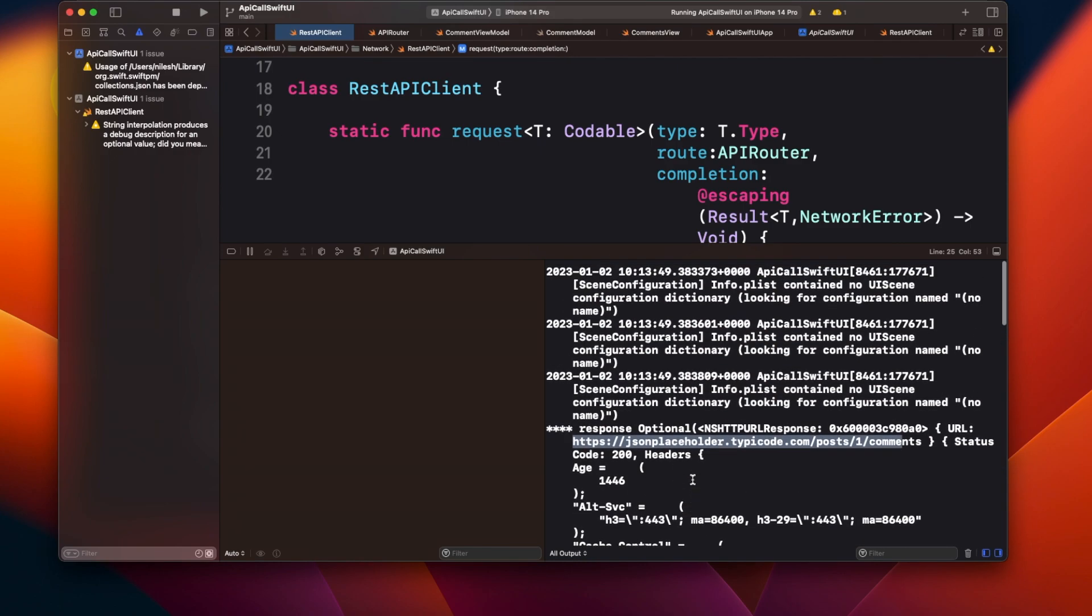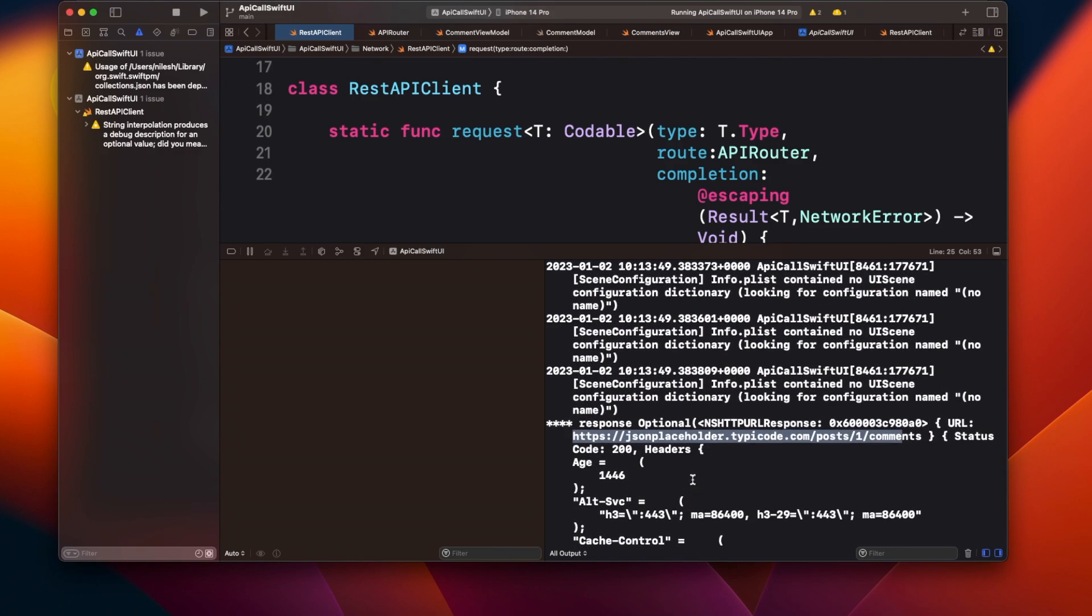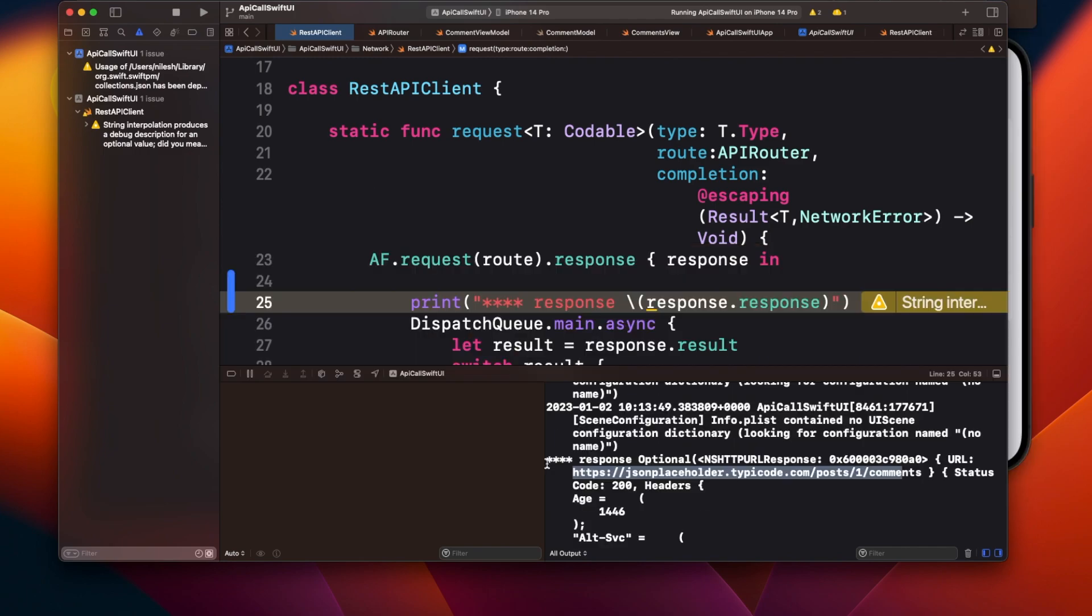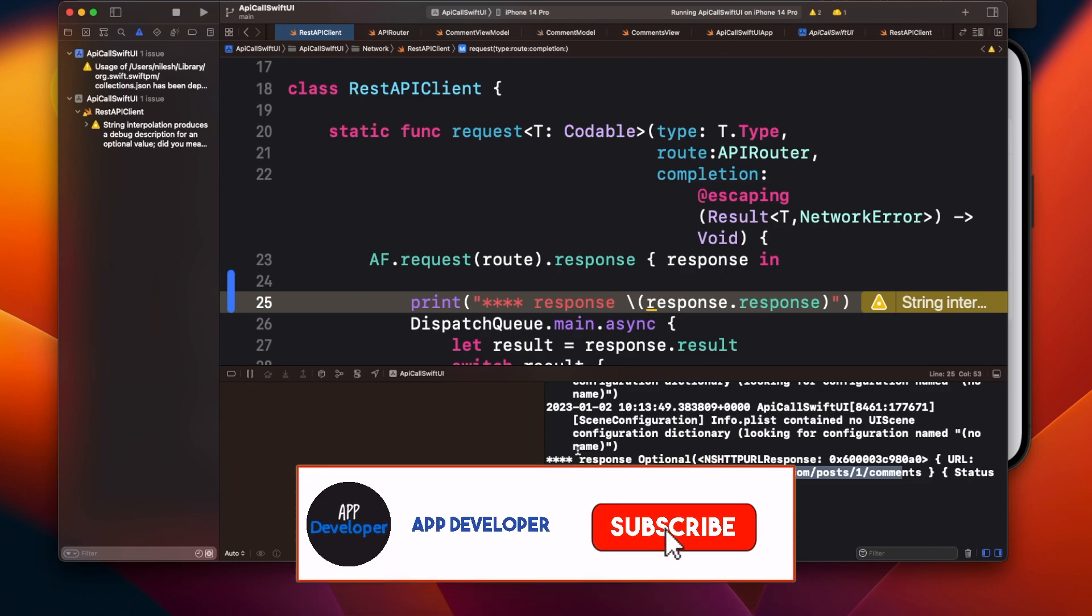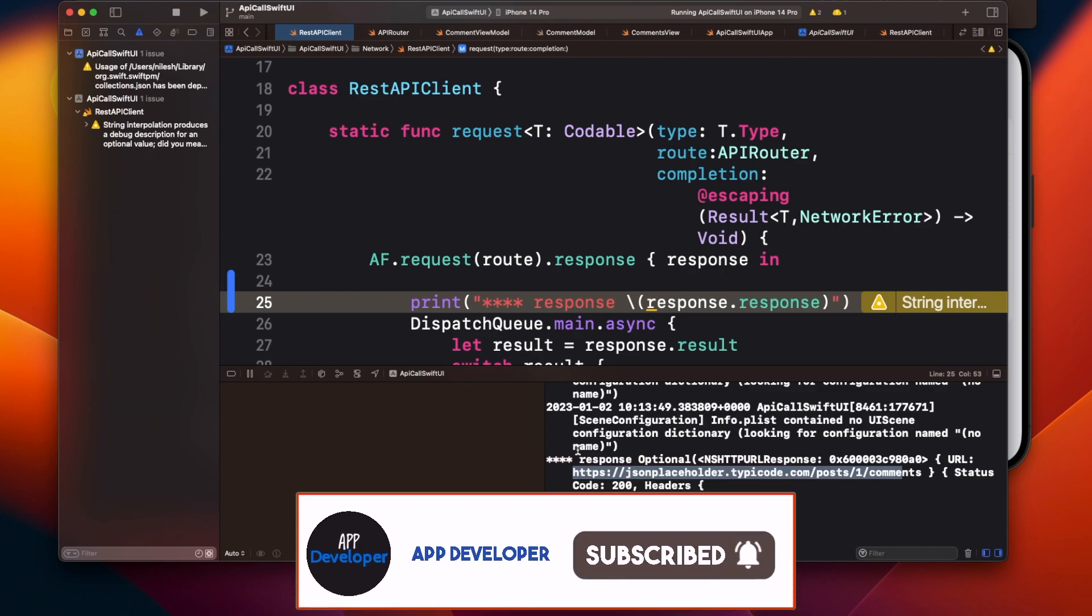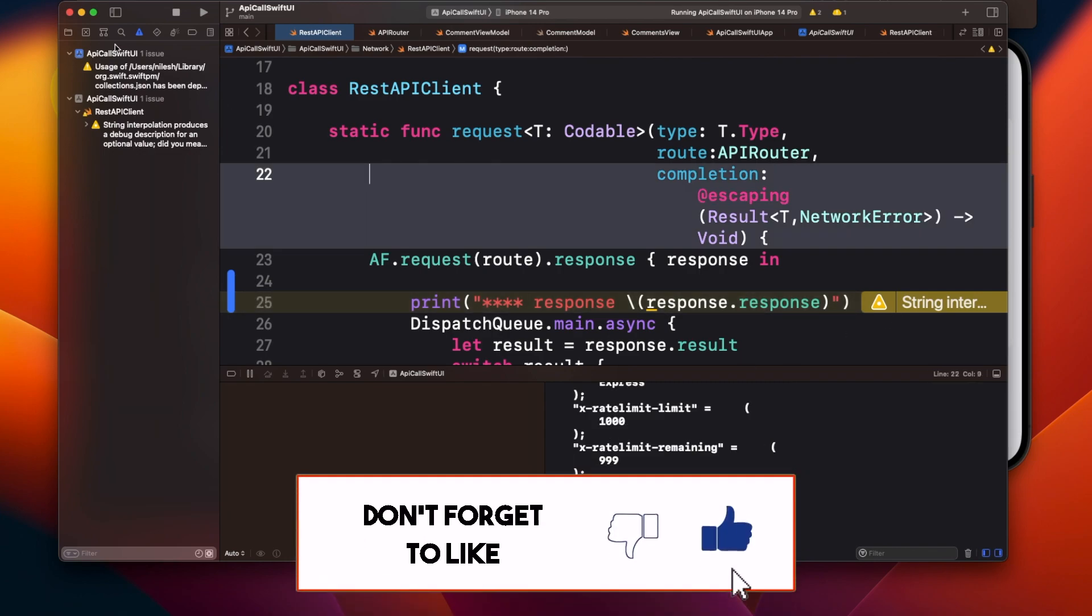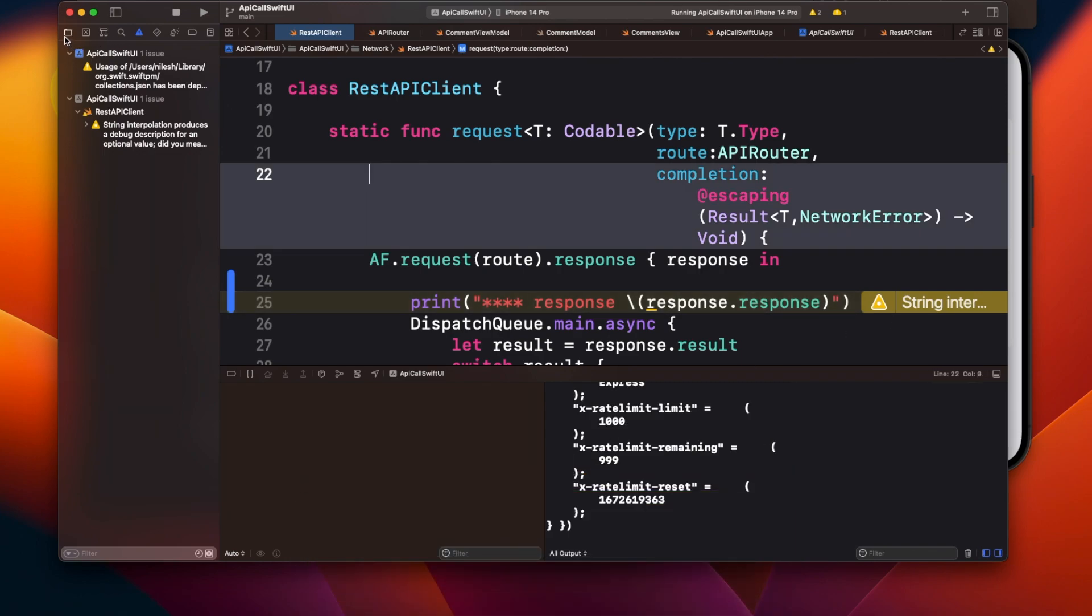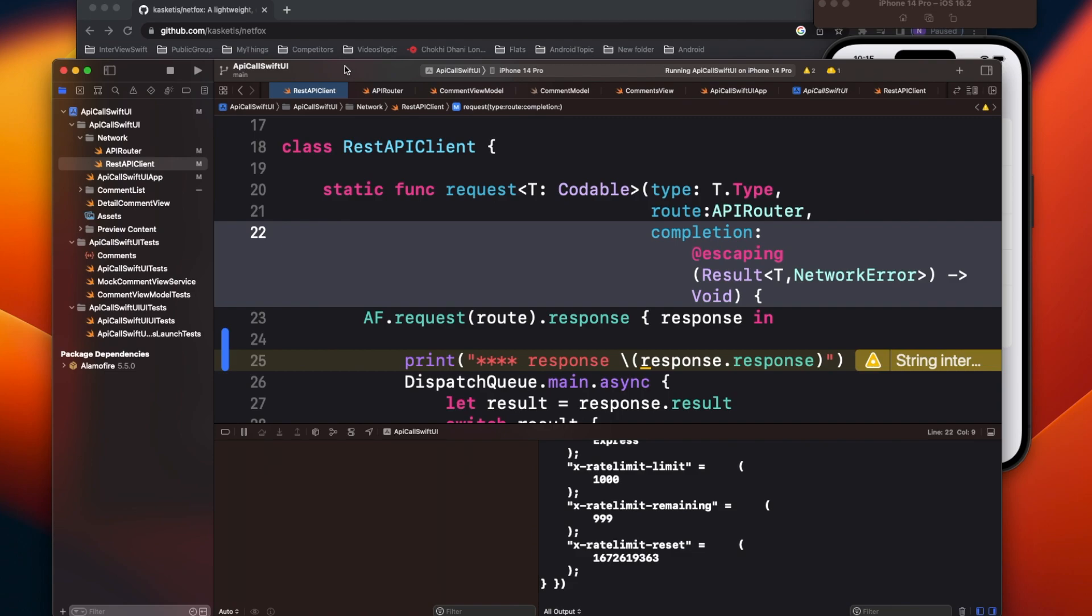But what if I tell you that there's a better way to see this? Now we will use the Instruments to debug the network response as well. Let me use the Instruments, but network request will work only with a real-time device. You cannot use the network request Instruments with a simulator, so I'll just run this on a real-time device.